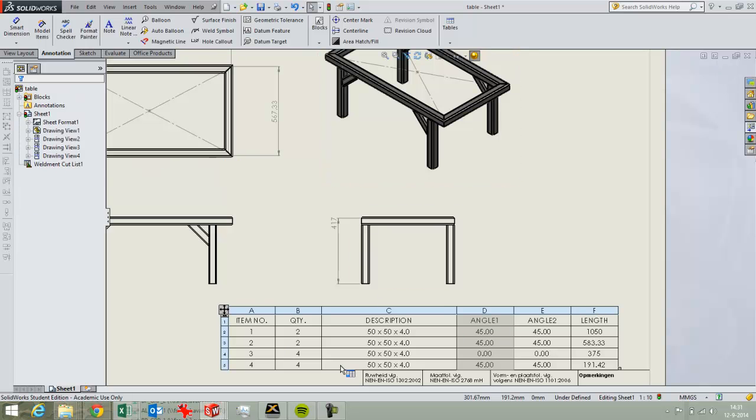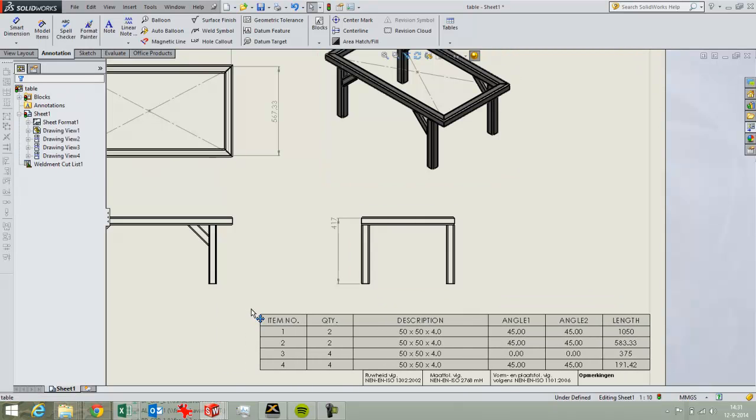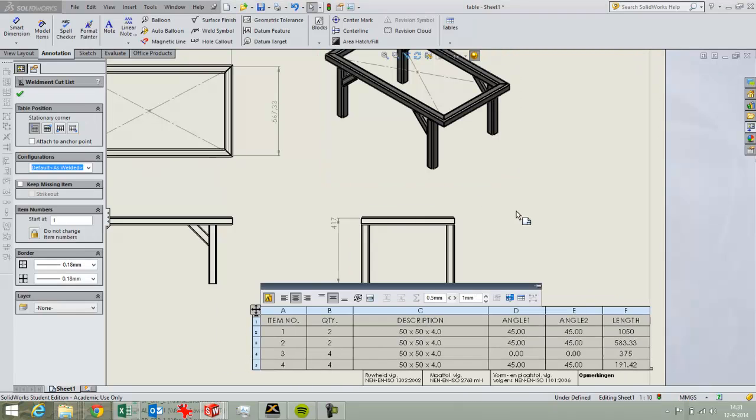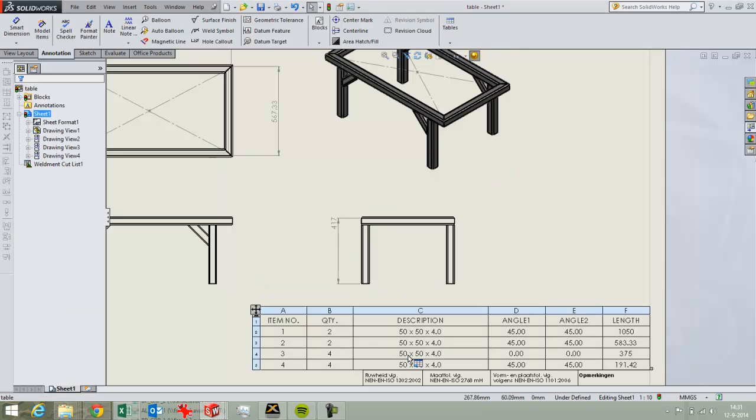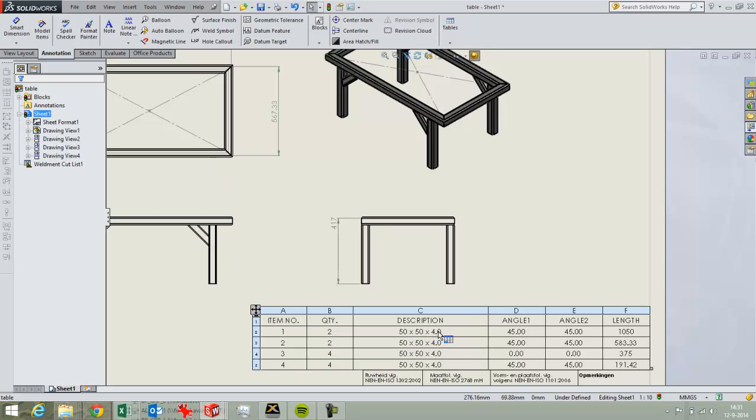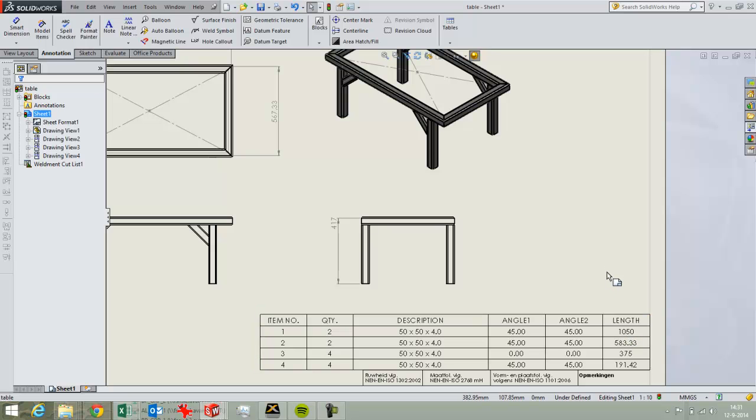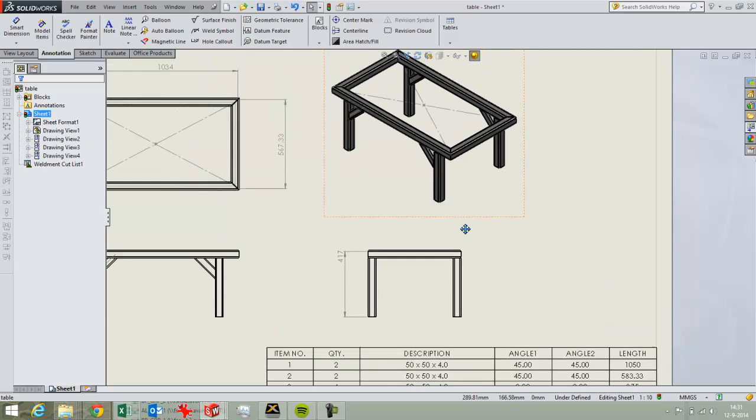So now I've created my table but then of course I want to know which part belongs to which length. So I get a description. They're all made of the same profile. It's 5cm x 5cm x 4mm. The 4mm is the thickness so it's a square tube of 4mm thickness. And this is the longest tube and I've got two of those. So you see them here.